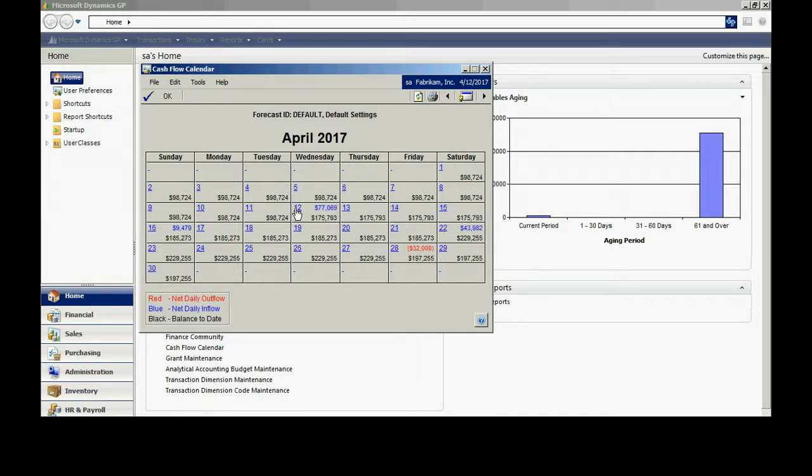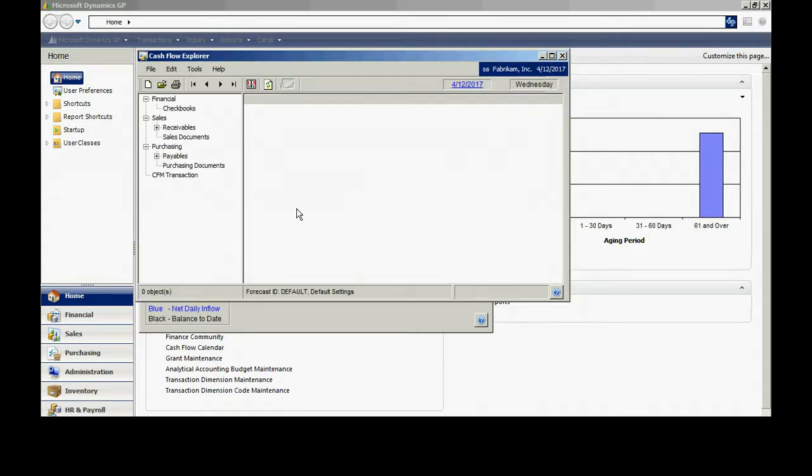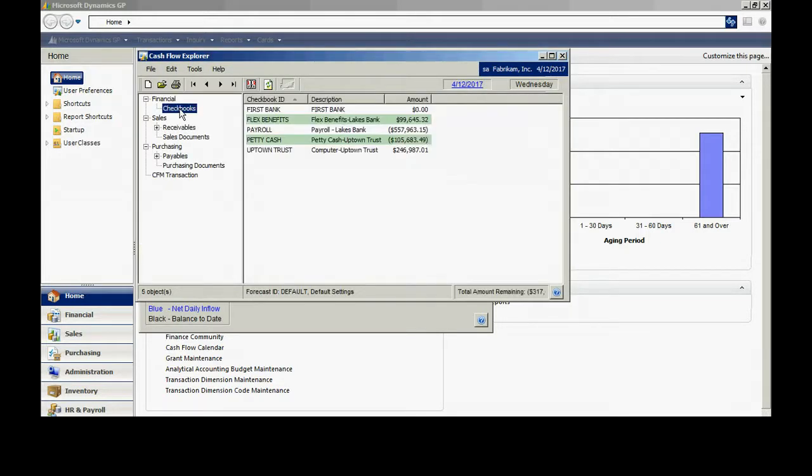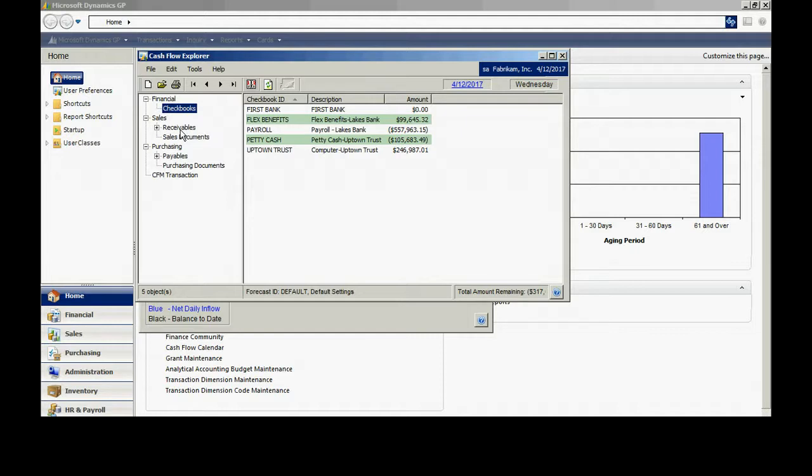I can drill down on a particular day. I'll drill down the 12th here and I can select checkbooks and I can see the cash balances in all my cash accounts. Also, I can see where the cash is coming from in the future and what's going out in the future.